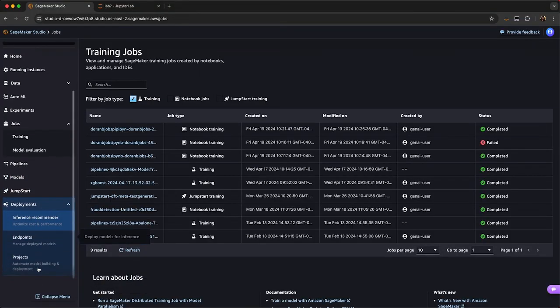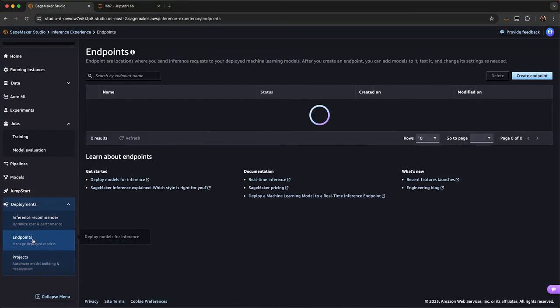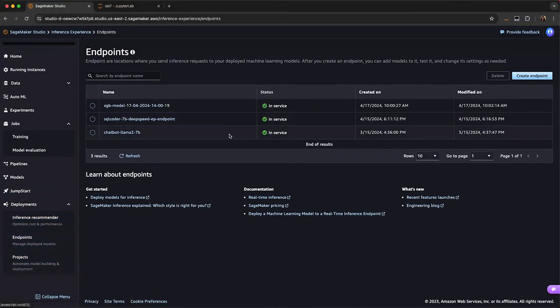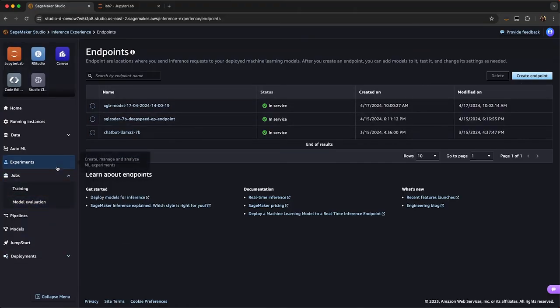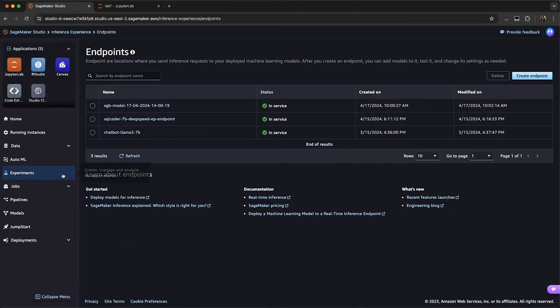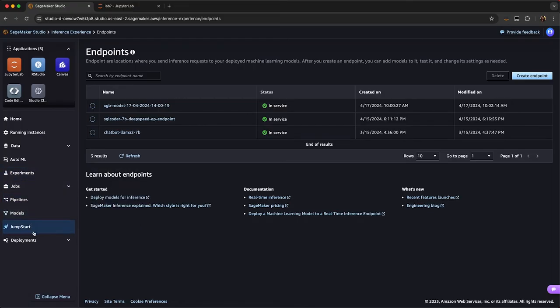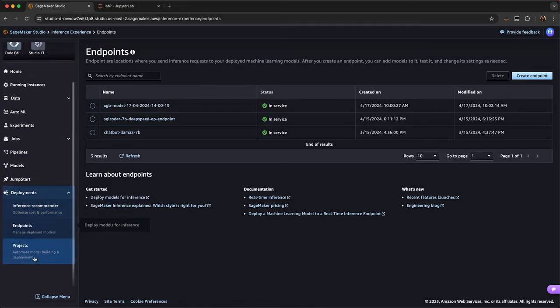You can see which endpoints that you have running. You can also launch new endpoints or you can edit them from models that you already have existing. You can also have your experiments, your pipelines, and any CICD pipe work with projects.